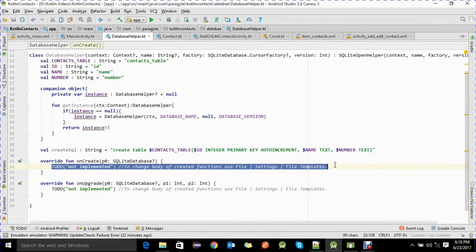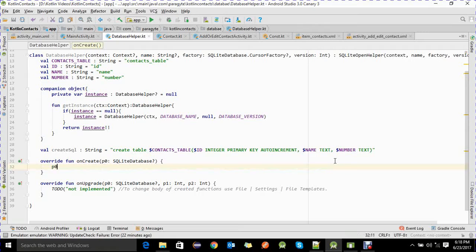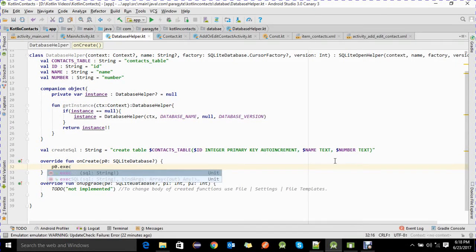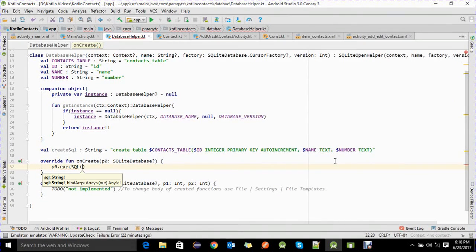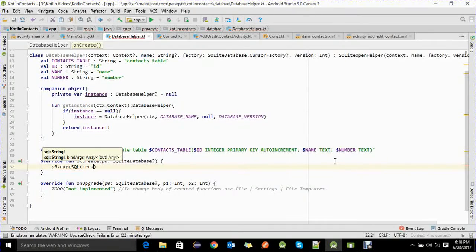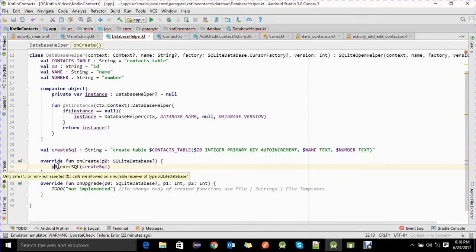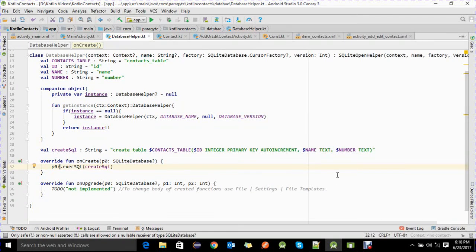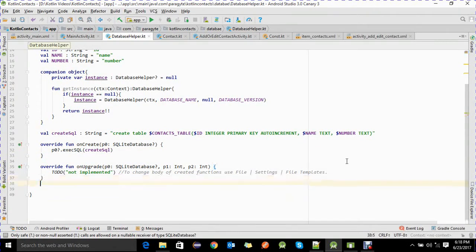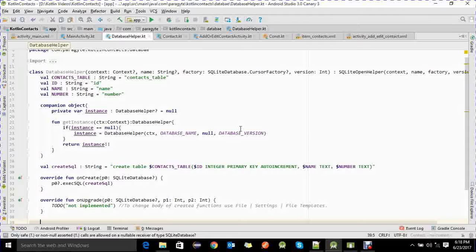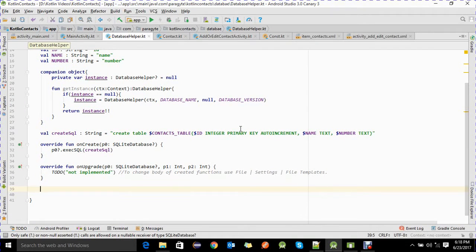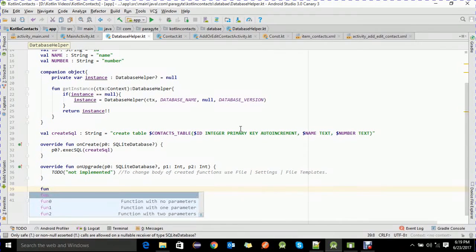Inside the onCreate method we execute the create SQL statement, with a null check. Then we define the four CRUD methods we are going to need: addContact, updateContact, deleteContact, and getAllContacts.